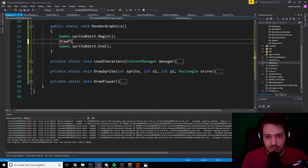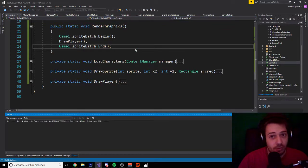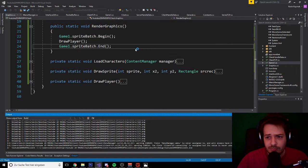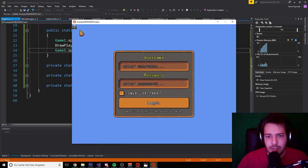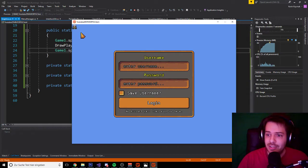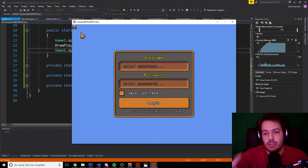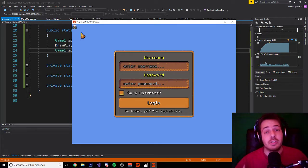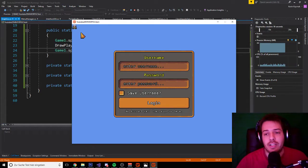We hit Start and now it should work. Yep — there you go, as you can see there's our player. Now you can basically draw your character, load characters into a graphics array, and call your graphics just that simple.